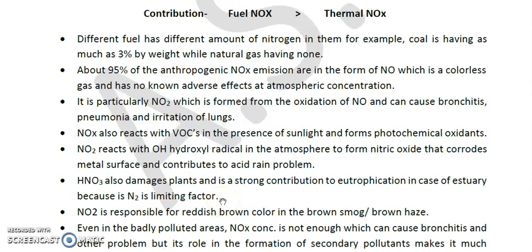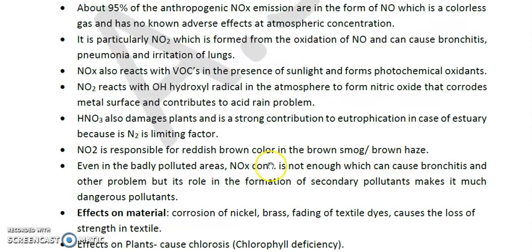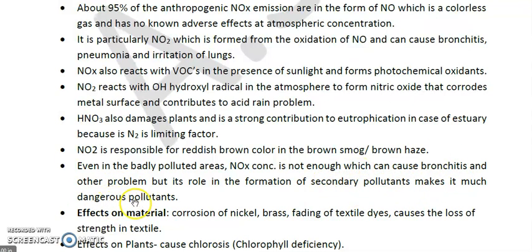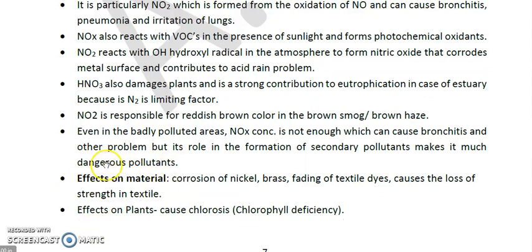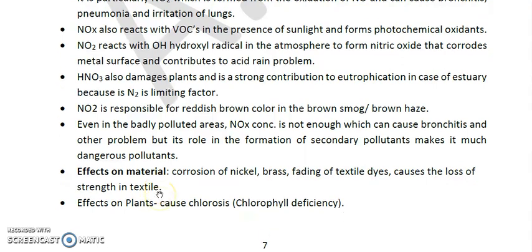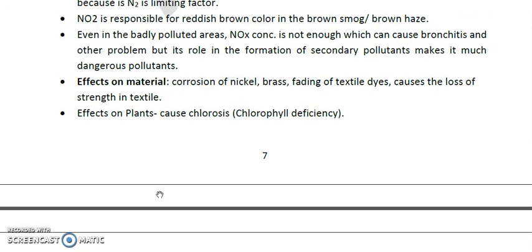Marine water bodies are limited in nitrogen while terrestrial water bodies are limited in phosphorus. NO₂ is also responsible for the reddish-brown color in brown smoke, sometimes referred to as brown haze. Even in badly polluted areas, NOx concentration alone may not be enough to cause bronchitis directly, but its role in forming secondary pollutants makes it a much more dangerous pollutant. Effects of NOx on materials include corrosion of nickel and brass, fading of textile dyes, and loss of strength in textiles. On plants, it causes chlorophyll deficiency.